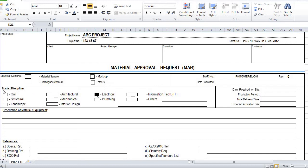The next section is Trade and Discipline — which discipline or trade we are submitting the material for. The options include Civil, Structural, Landscape, Architectural, Mechanical, Interior Design, and Electrical. If we are submitting a document for electrical, we highlight Electrical here.